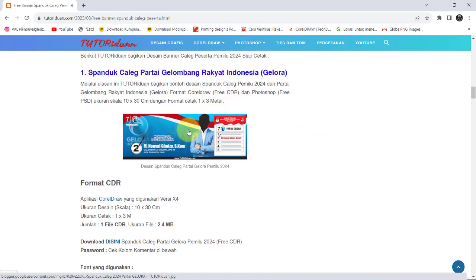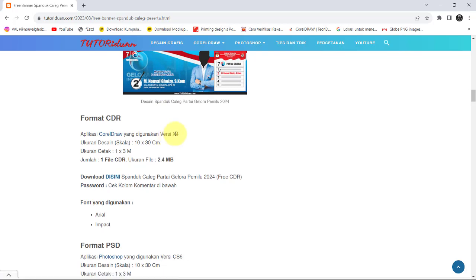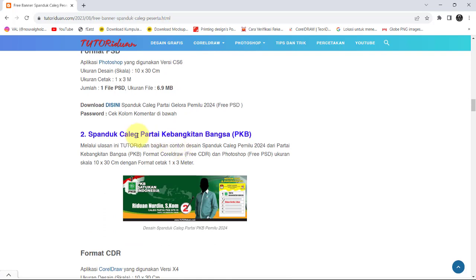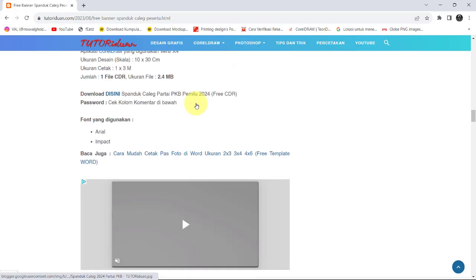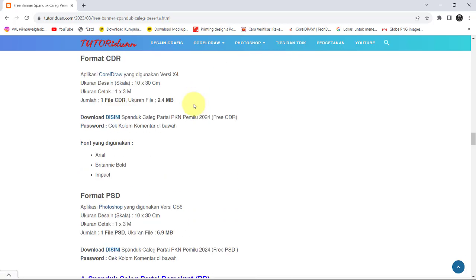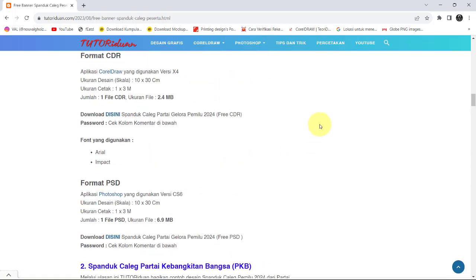Contoh, untuk desain sepanduk partai Gelora ini, untuk format Corel link downloadnya di sini. Untuk format Photoshop, link downloadnya di sini. Yang lainnya juga sama, link downloadnya ada dua: Corel dan Photoshop. Jadi seperti itu.